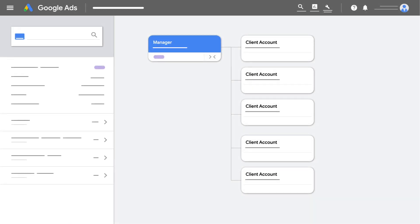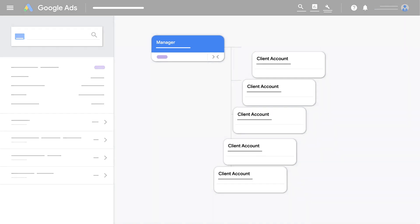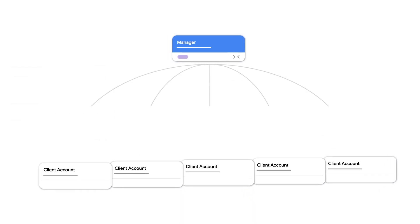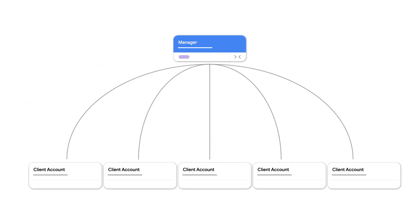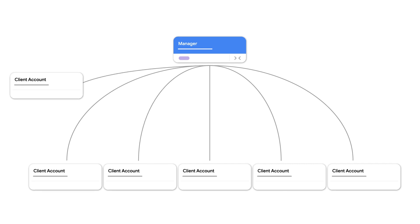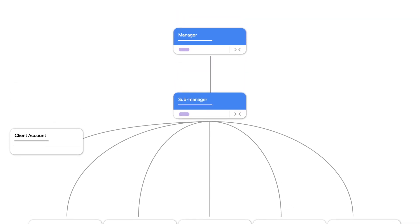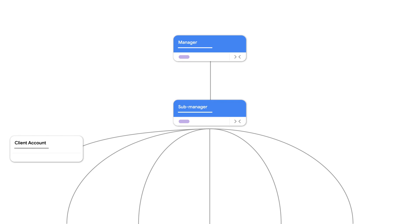A manager account is an entirely new Google Ads account you create. It's like an umbrella Google Ads account with several individual Google Ads accounts linked to it. You can link new and existing Google Ads accounts as well as other manager accounts.